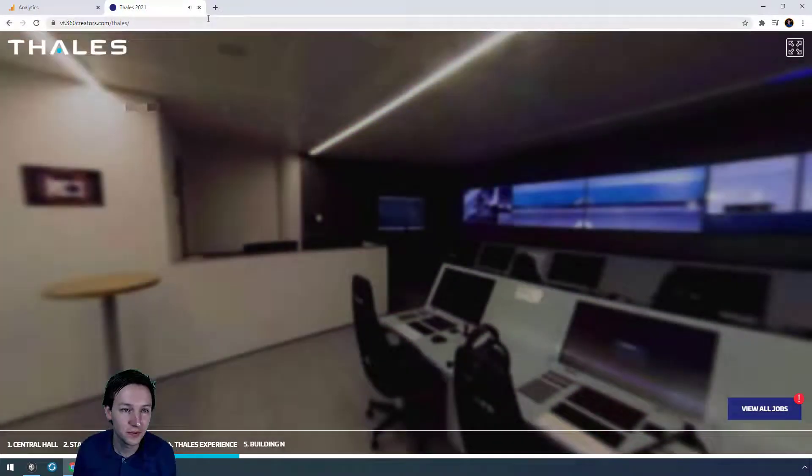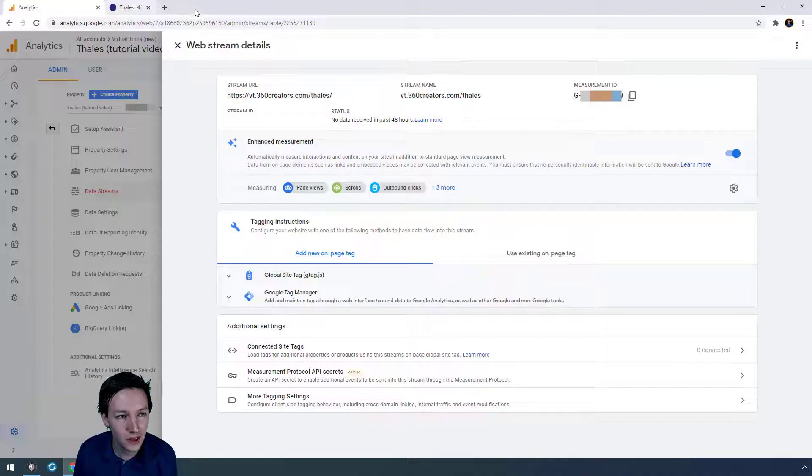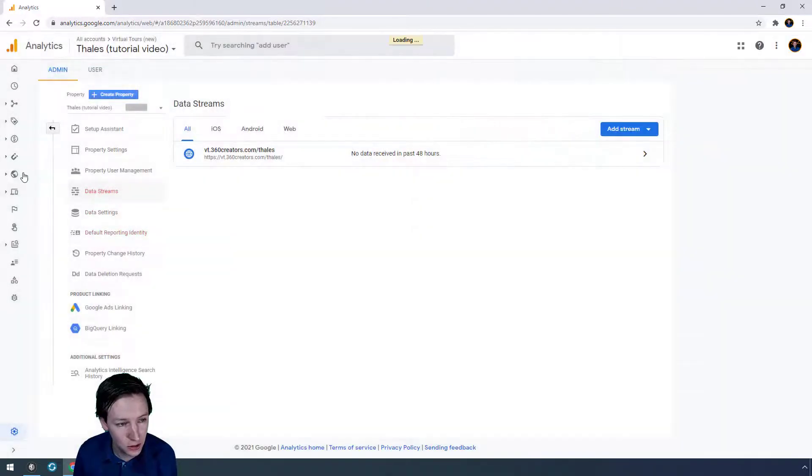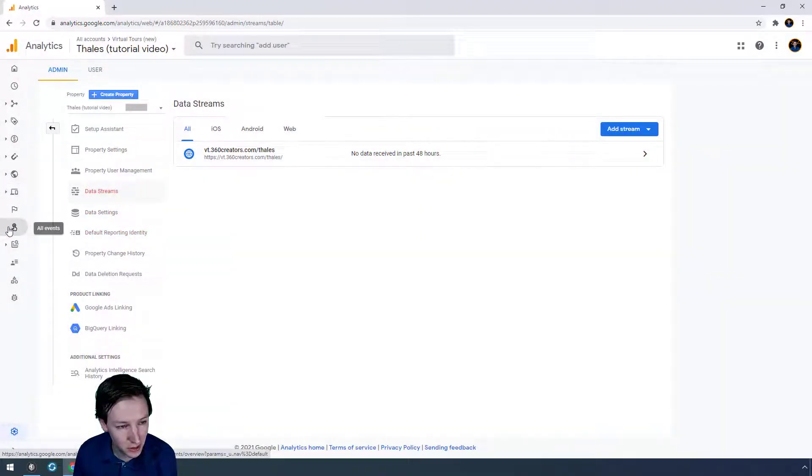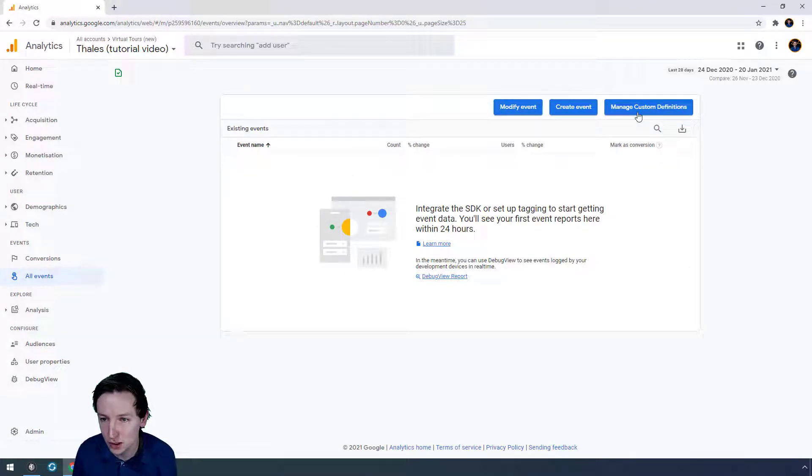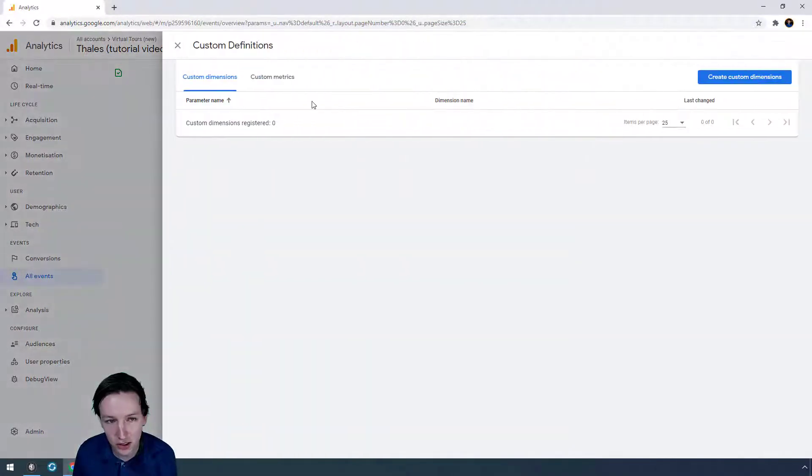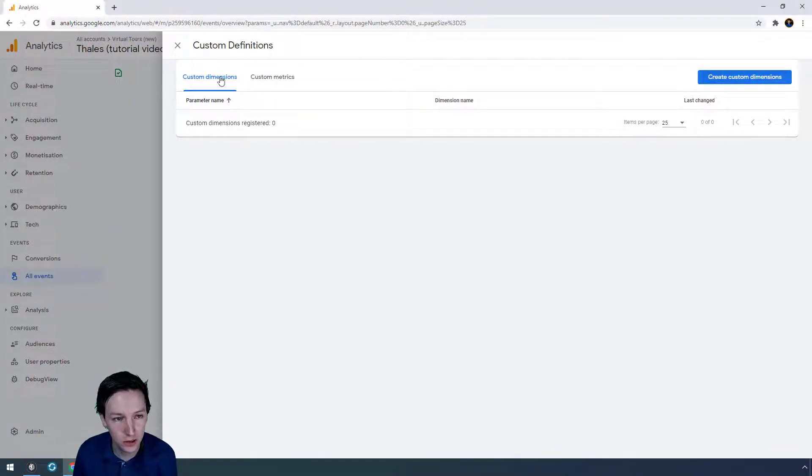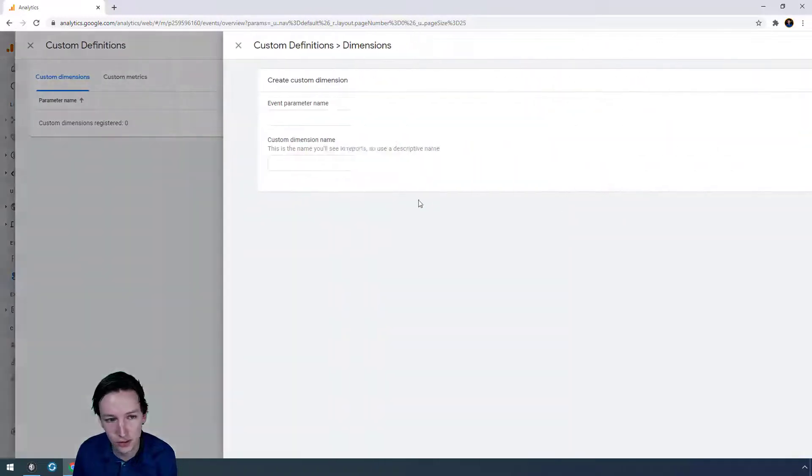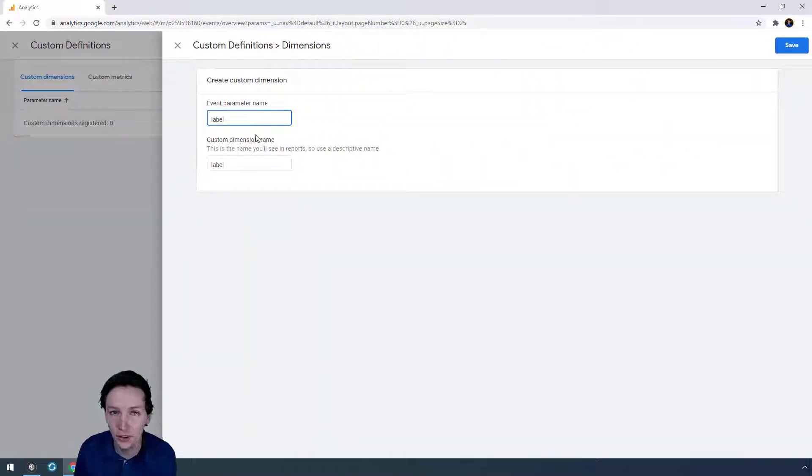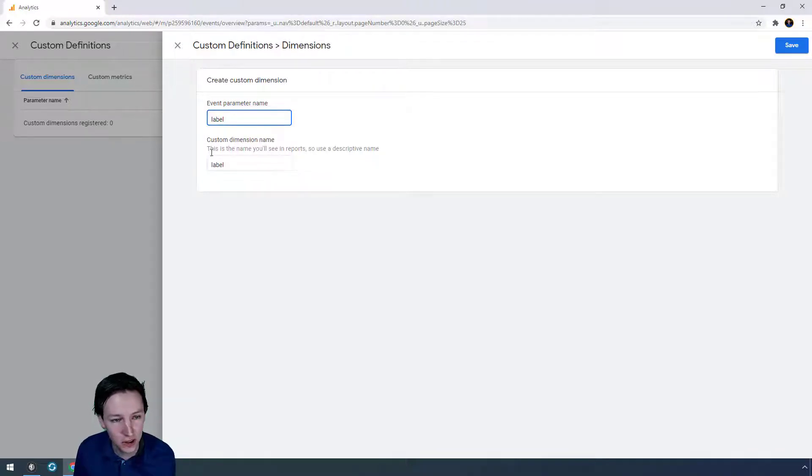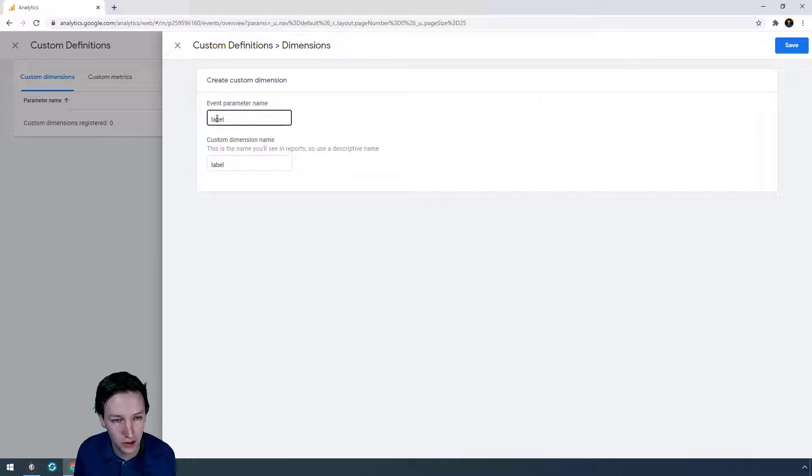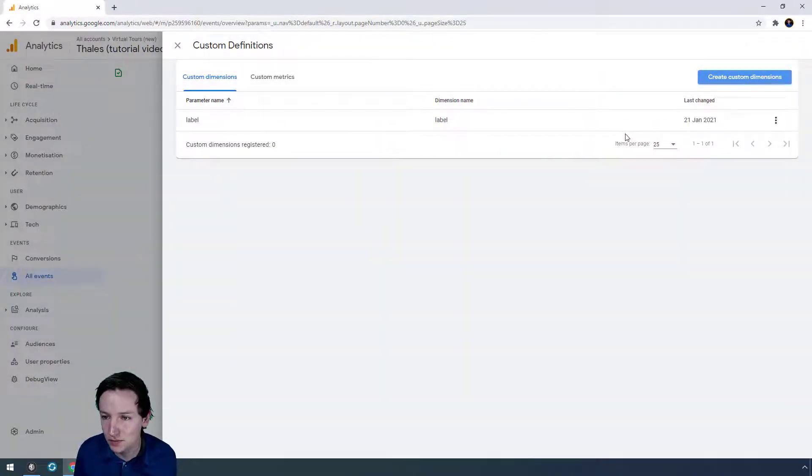Then what you do is you go to, and this is where the magic happens, all events. You go to manage custom definition. You create a custom dimension and, having this one selected, then you click label or reset label without any capitals. This is something you can rename to anything you like, that doesn't matter, but this matters a lot. So keep this label and then save this.